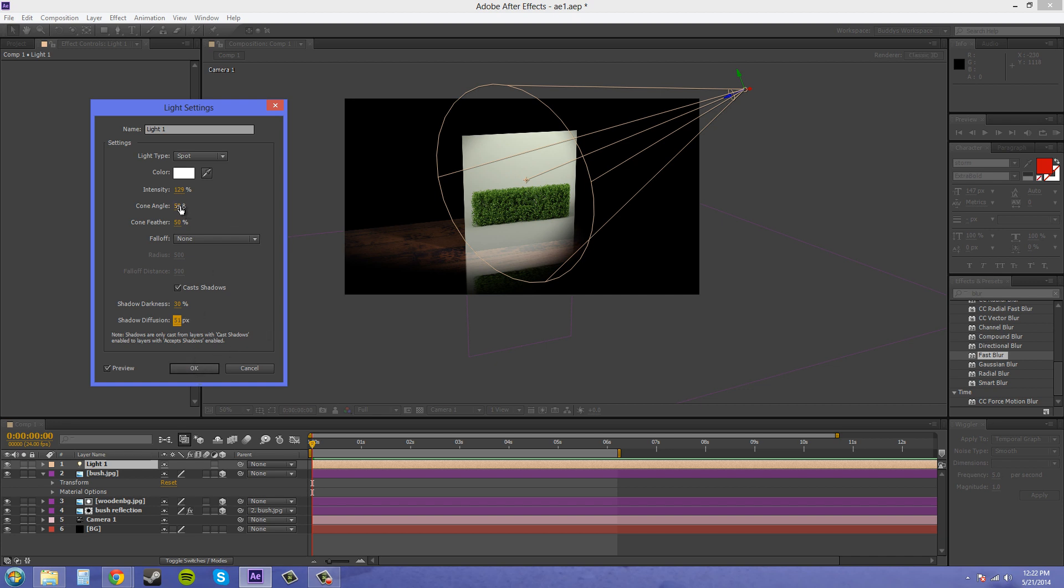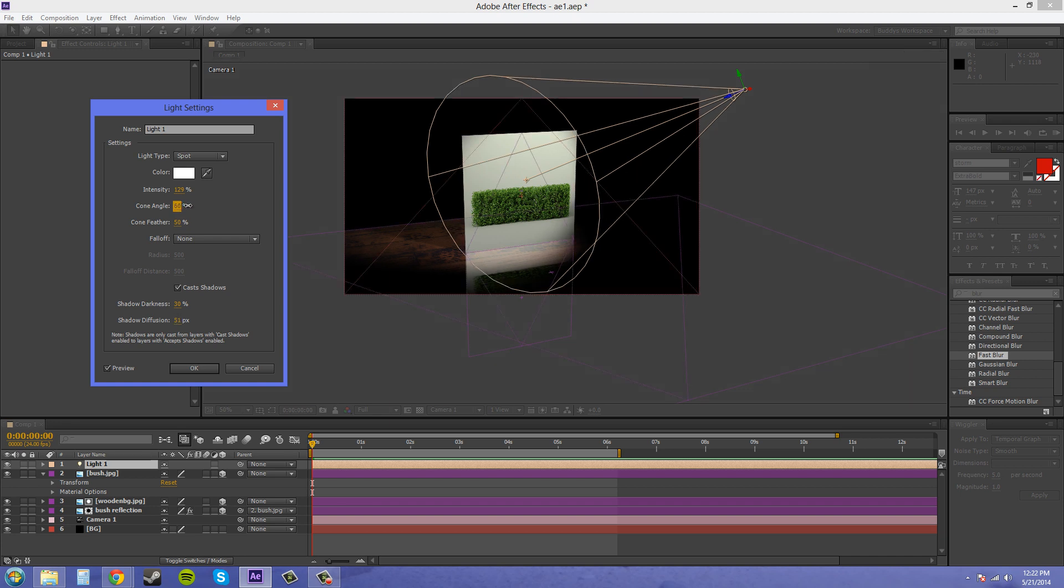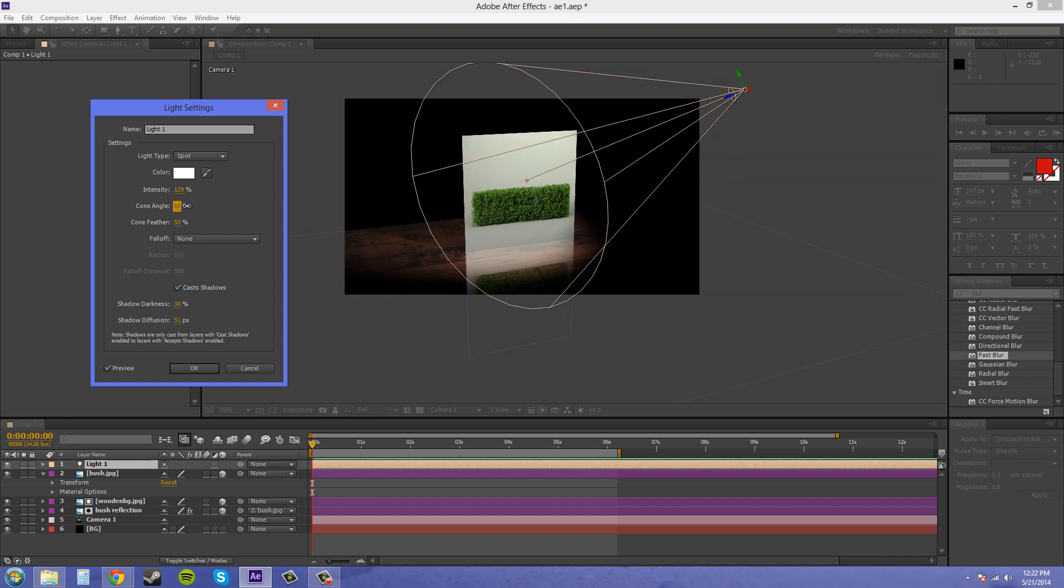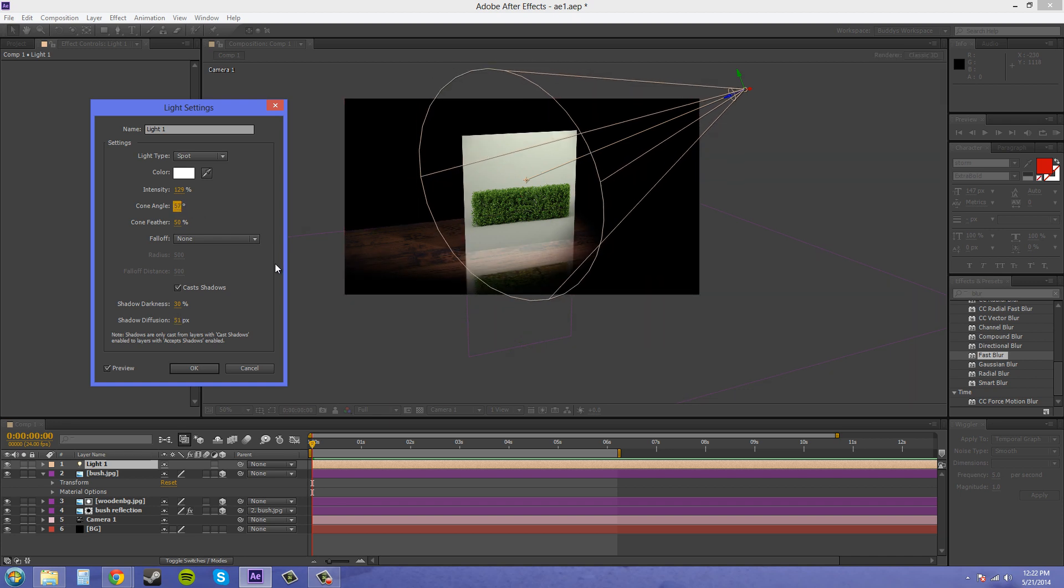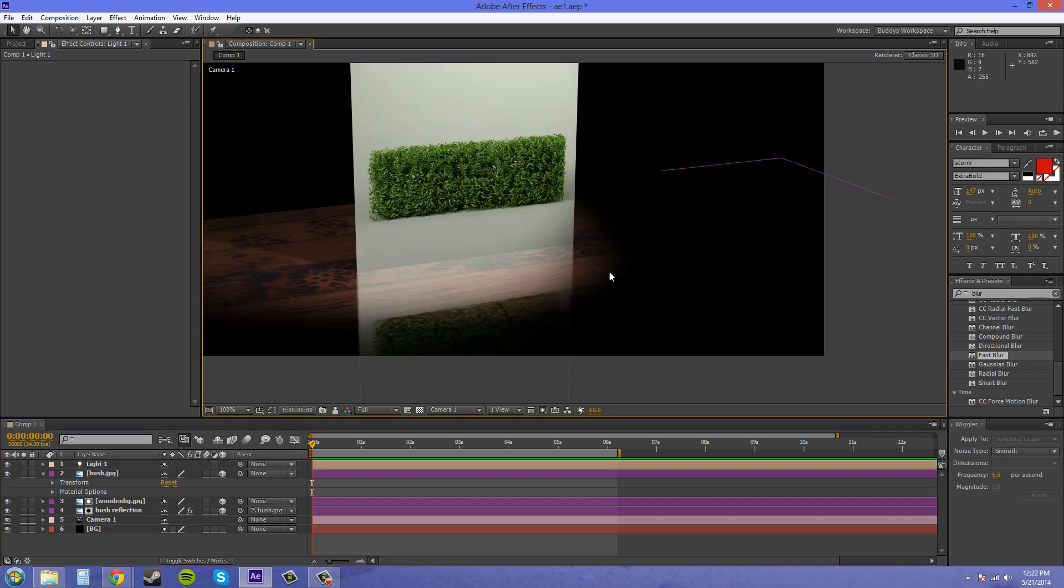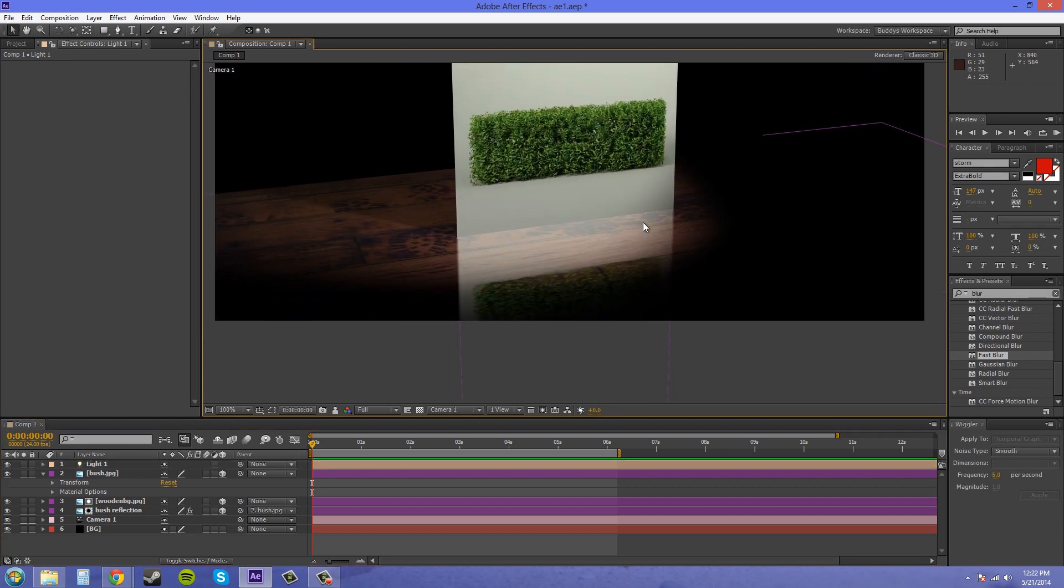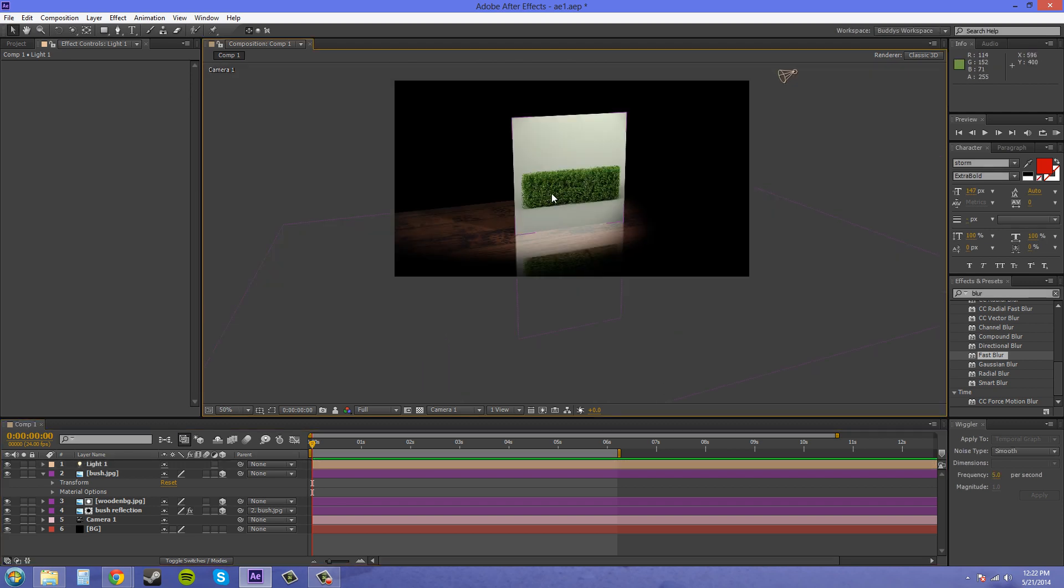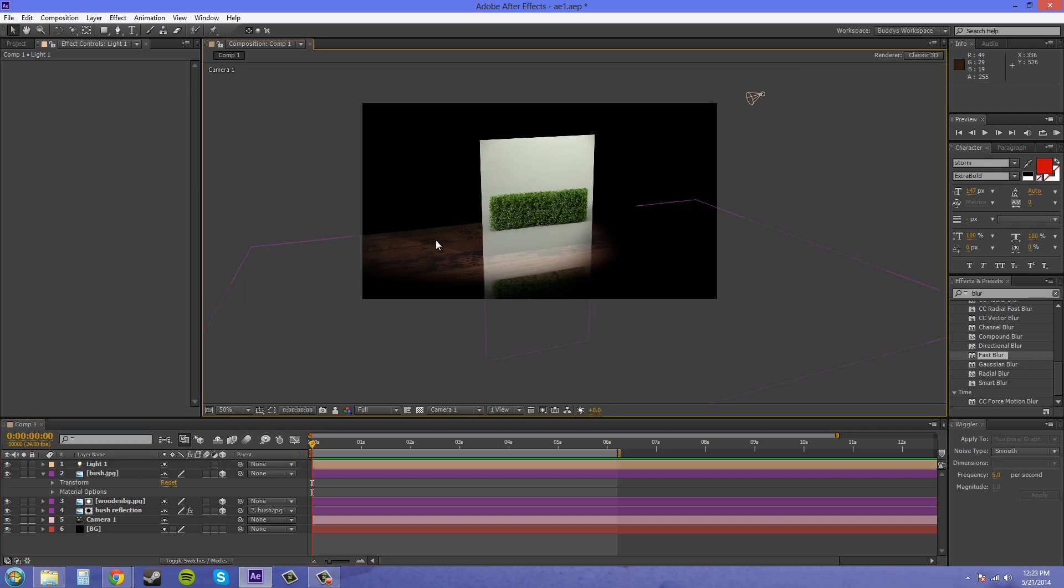Maybe increase this cone a little bit. There we go to get a little more light in there. Now it looks like we've got a light reflecting on here and it's casting a reflection onto the ground.